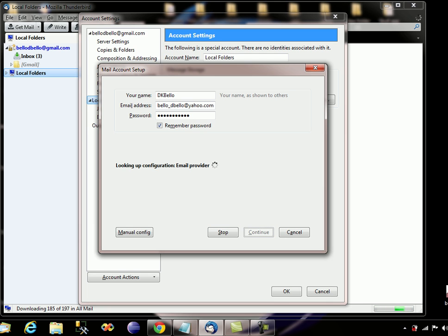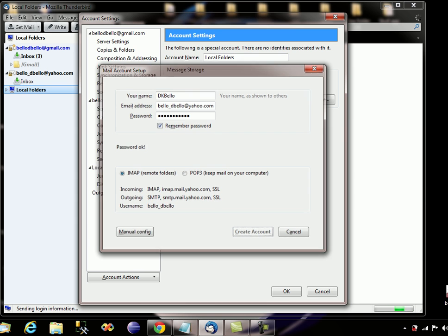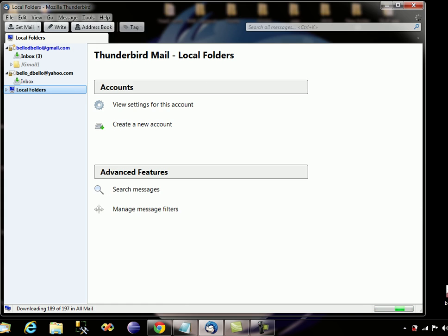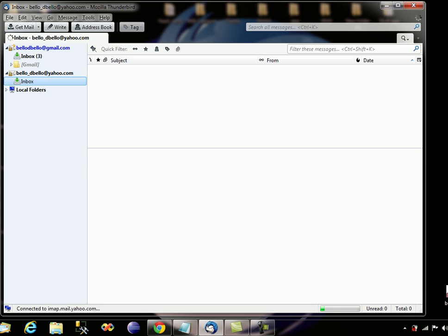Click Continue — it's going to take a little while. My account has been created, as you can see. Just click on the OK button, and you can see my Yahoo account here and my Gmail. Click on the inbox — it's retrieving the data.